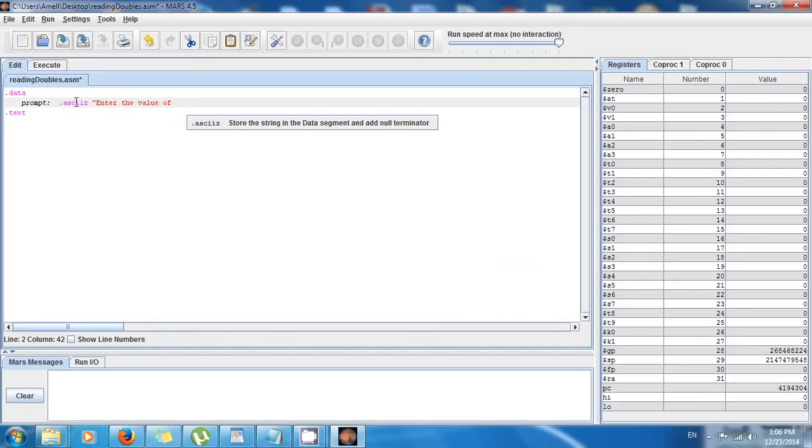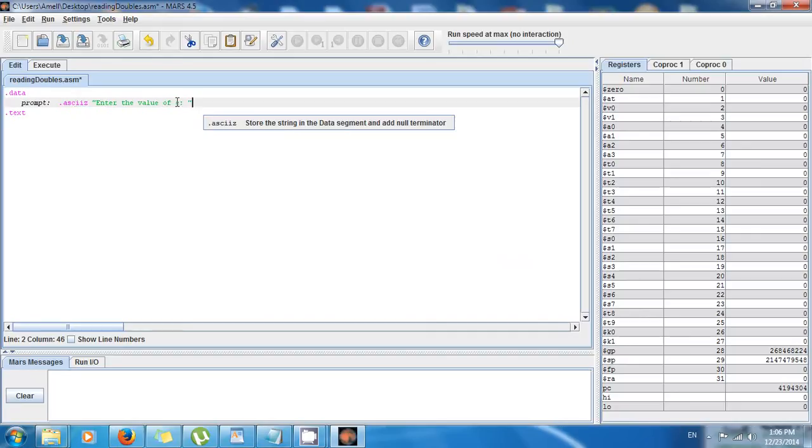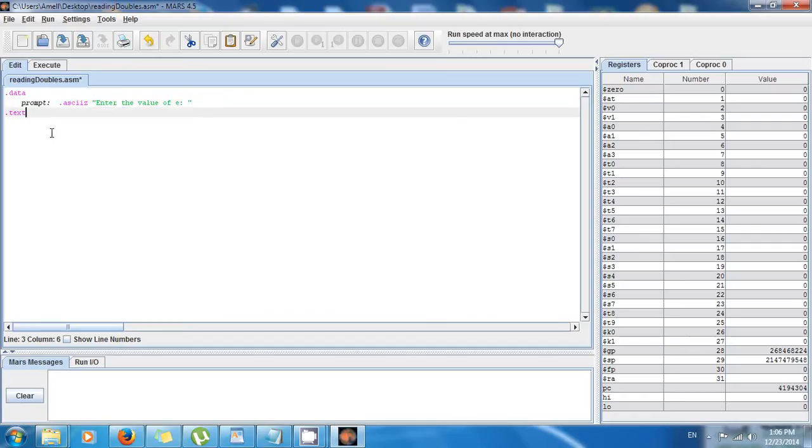And for those of you who don't know what 'e' is, 'e' is just a special number in mathematics. It's in honor of Euler. So if you don't know about it, just look it up. It's approximately 2.71.